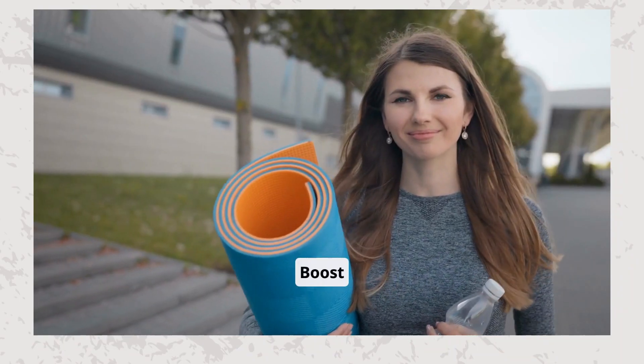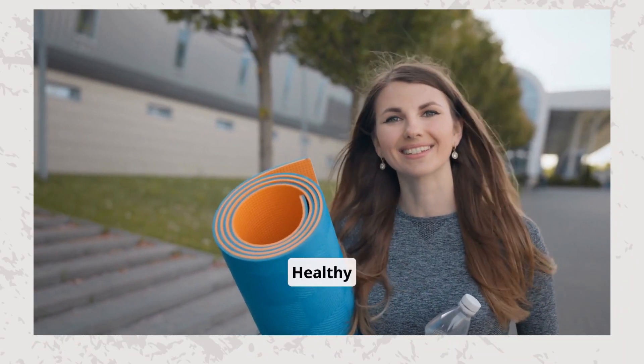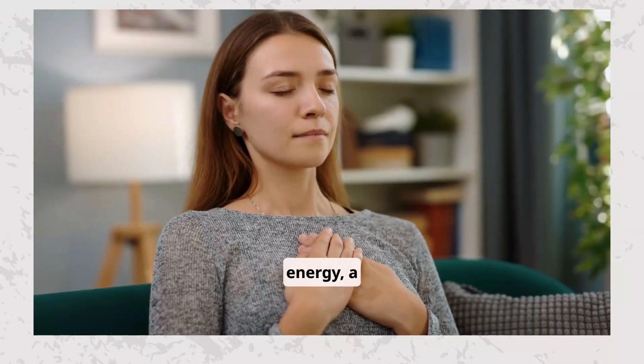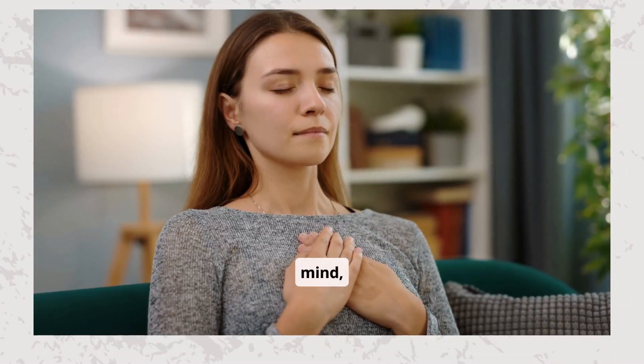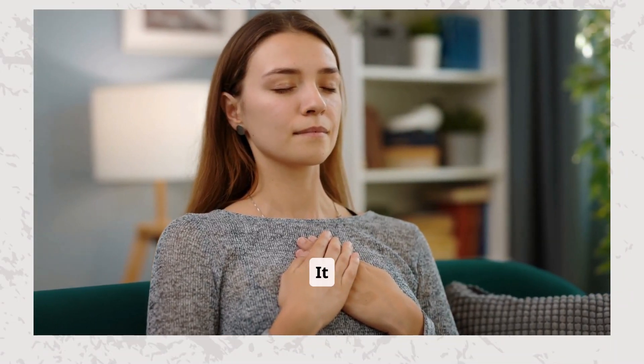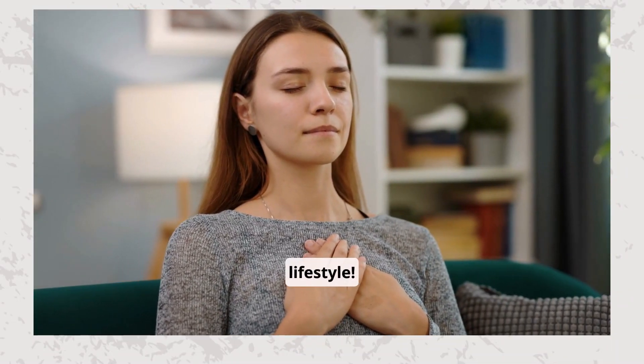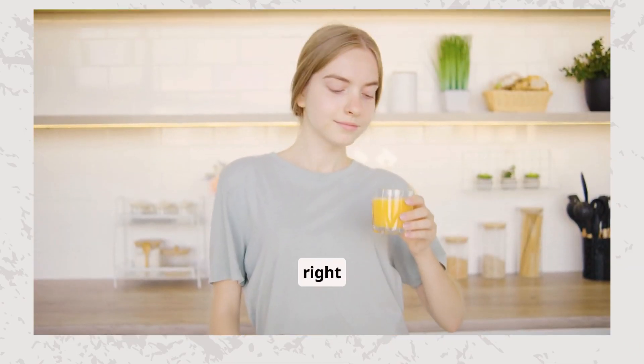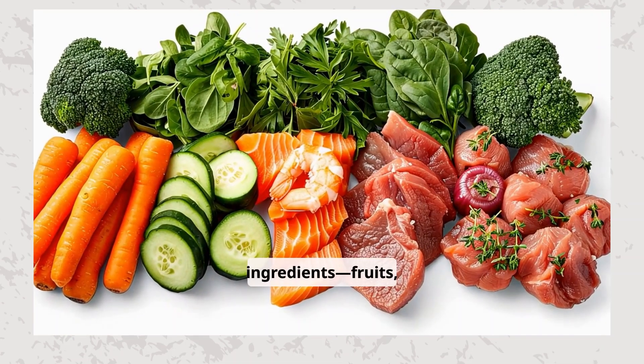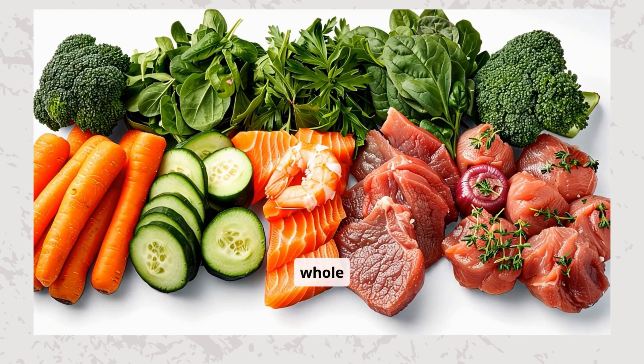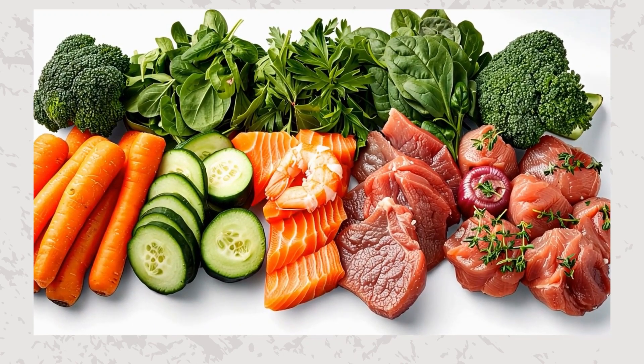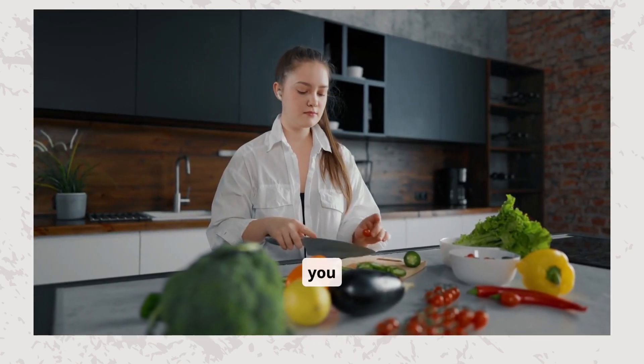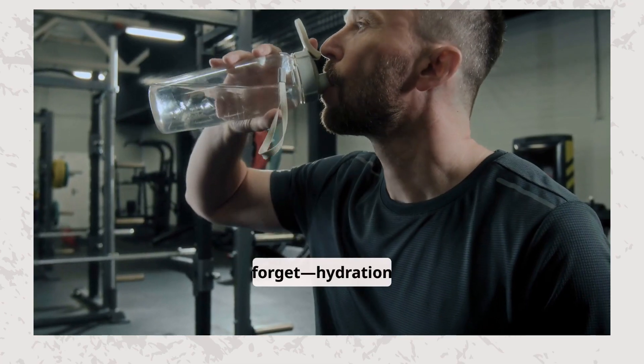Steps to boost energy and happiness through a healthy lifestyle. Want more energy, a sharper mind, and a happier life? It all starts with a healthy lifestyle. Fuel your body with the right foods. Choose fresh, whole ingredients, fruits, veggies, lean proteins, and whole grains. Remember, what you eat shapes how you feel. And don't forget, hydration is key.